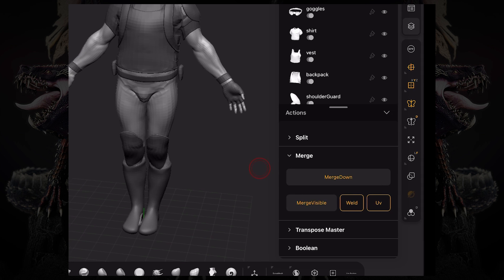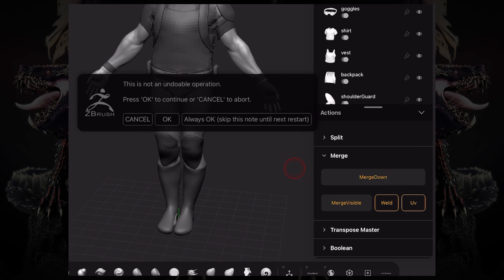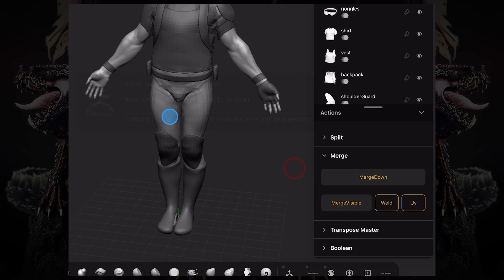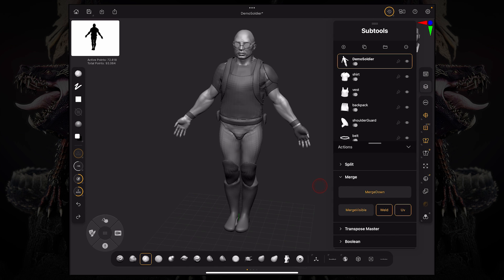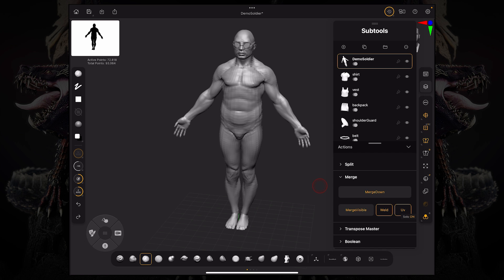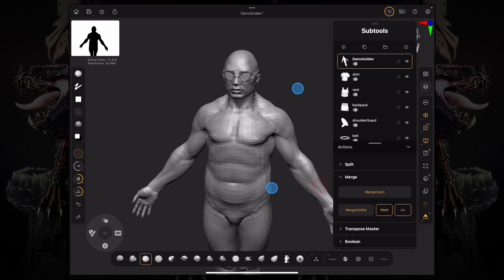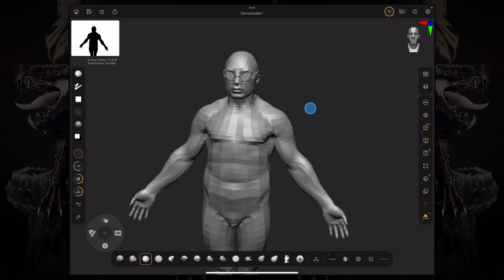So if I click here, it's going to say it's an undoable operation. I'm going to say okay, and now if I solo mode this, you can see the goggles are now part of the same subtool.